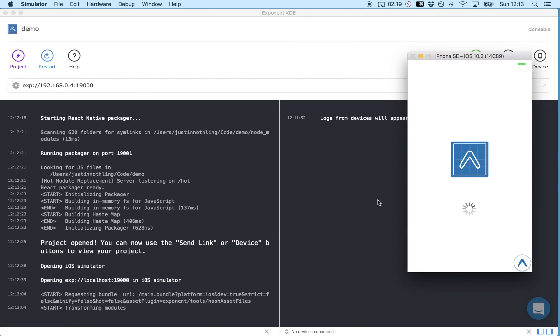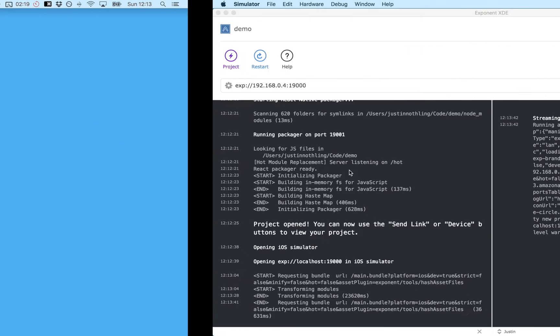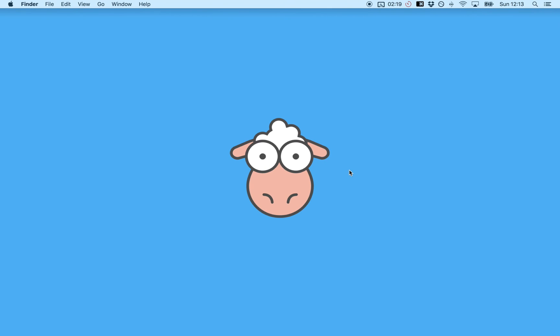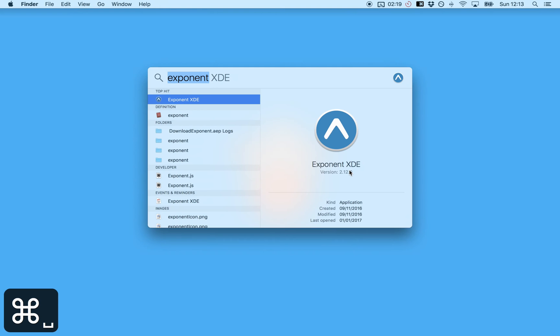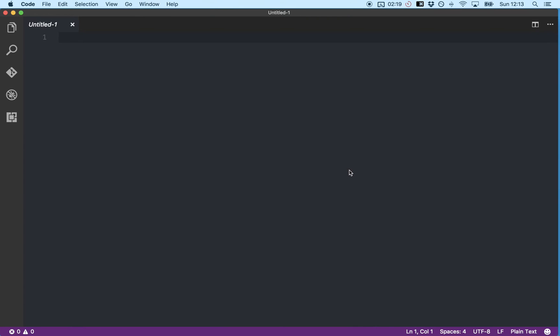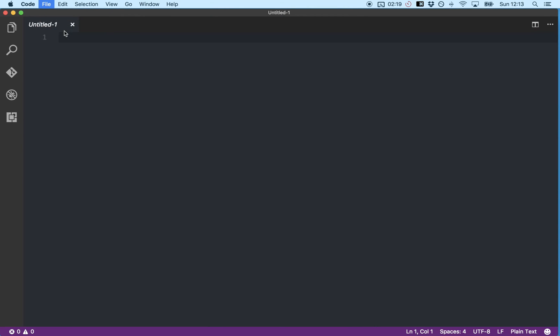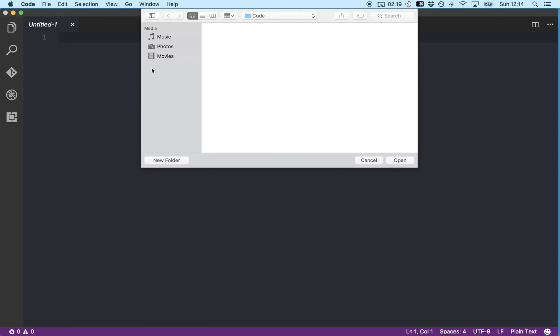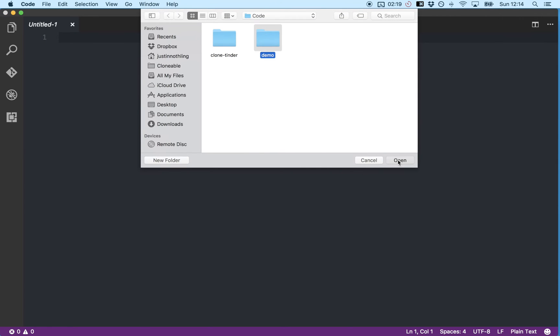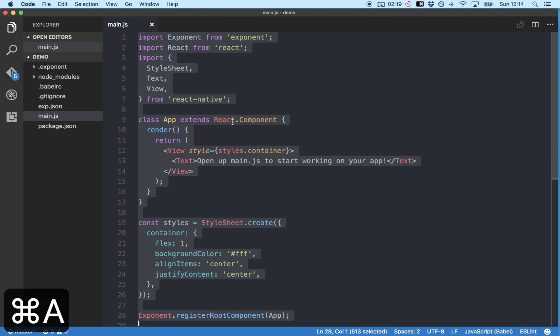And once that's booted up let's open up the demo project in VS Code. And the first thing I'm going to do is open up the main JS file and just delete all the template code that comes with an Exponent project.